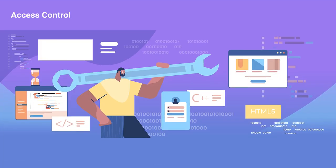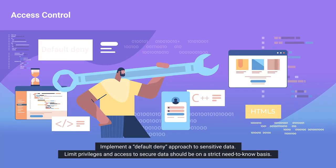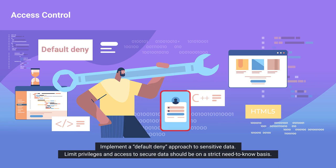Access Control. Implement a default-deny approach to sensitive data. Limit privileges and access to secure data should be on a strict need-to-know basis.